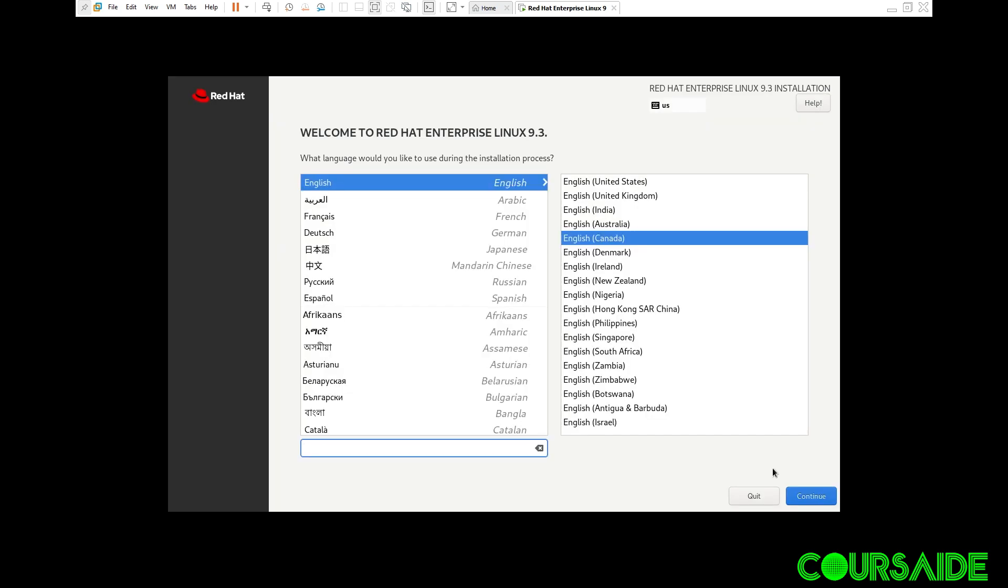The welcome screen. For me, default is okay. I'm in Canada. You can choose which option suits you best. Feel free to choose the right option for your own case. In my own case, I'm happy with where it is. I click on continue.